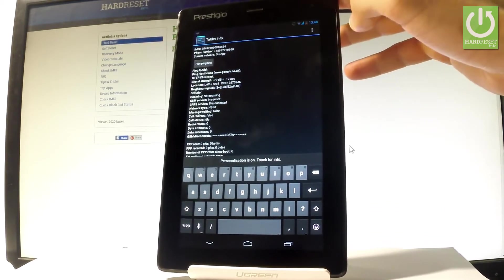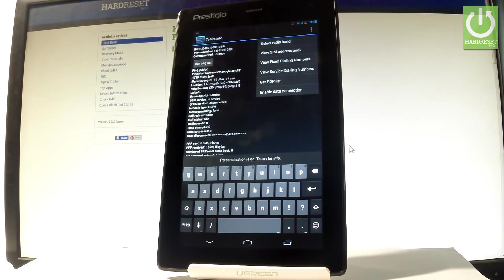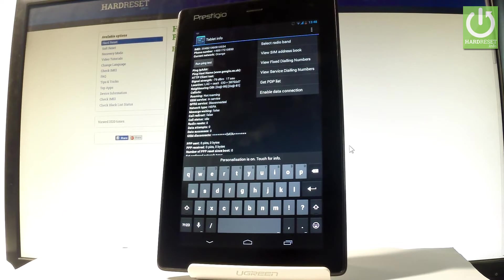You may also tap the more key in that corner and select radio band, view SIM address book, view fixed dialing numbers, view service dialing numbers, get PDP list, or enable data connection.